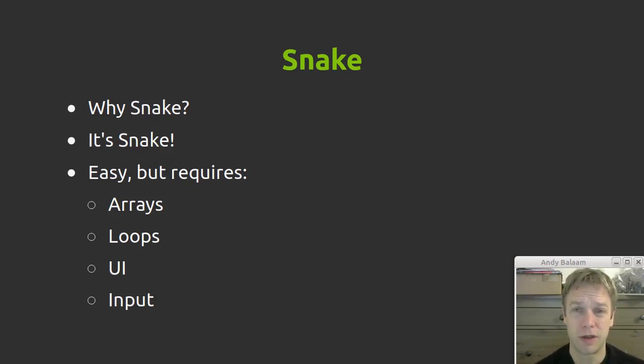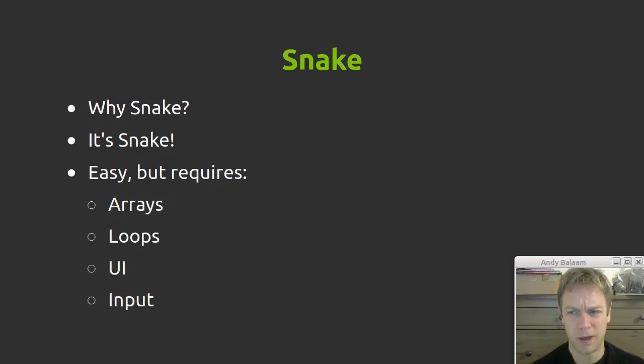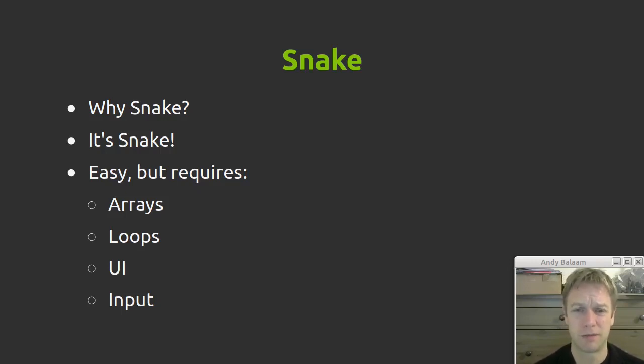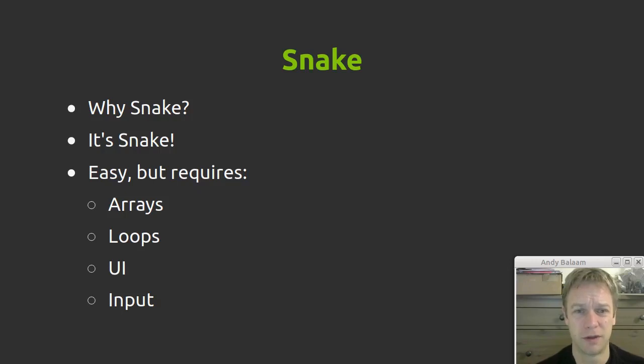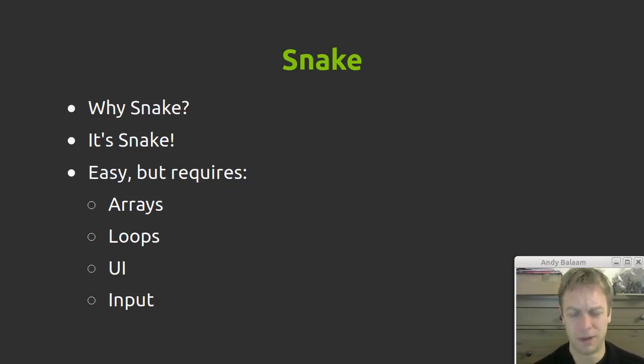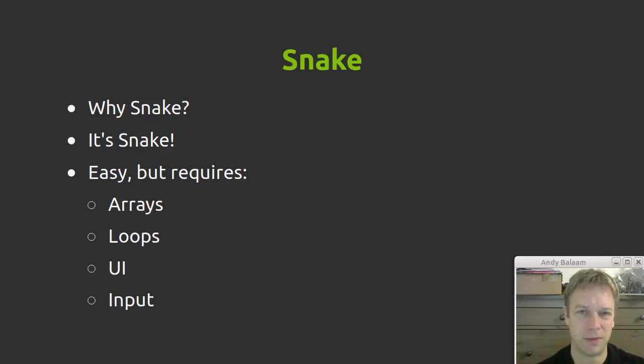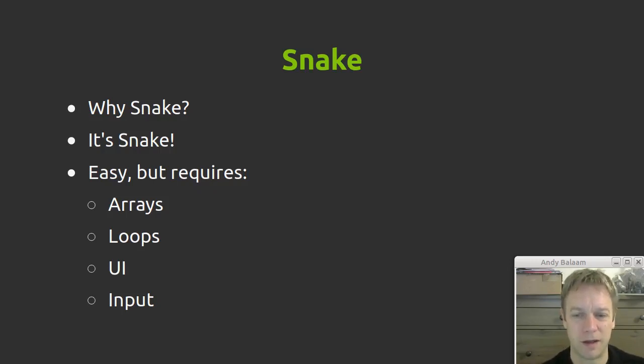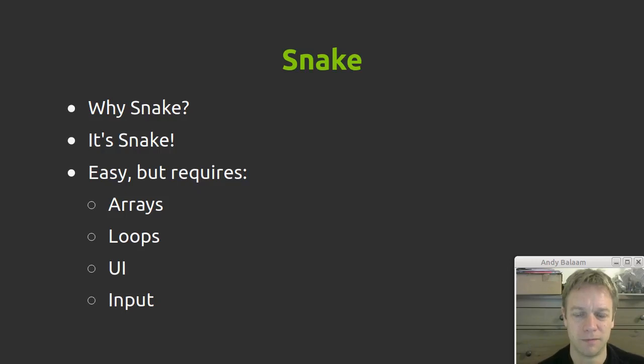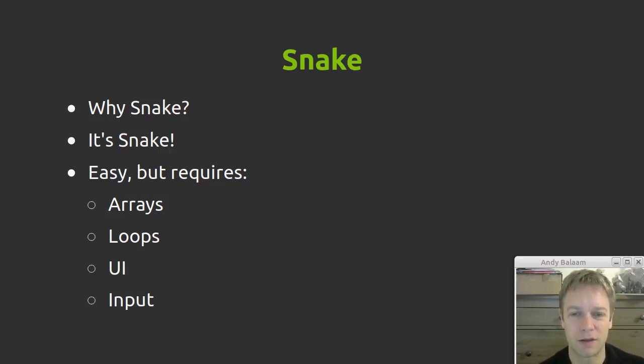Also it requires user interface and input, which if you're just evaluating a programming language from a theoretical point of view you might not consider, but often the painful bits are where you find out what really makes it work or not work. So yeah, I like playing Snake, I like writing Snake.